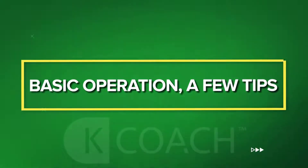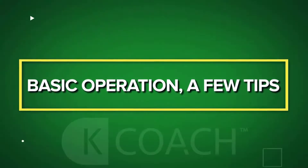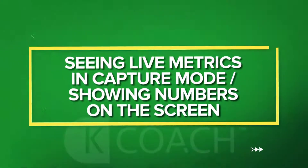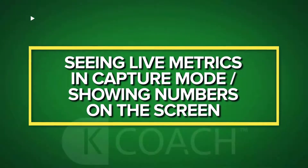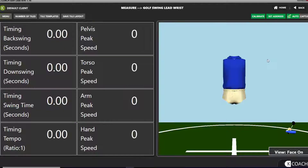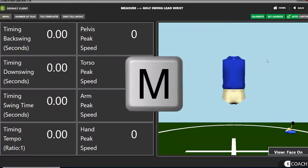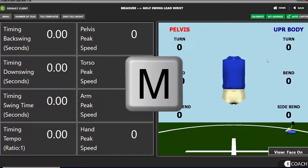Basic operation — a few tips. To see live numbers for the 3D data on your screen when you're in capture mode, press the M key on your computer keyboard.